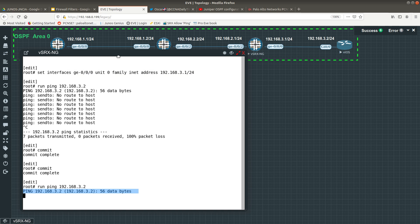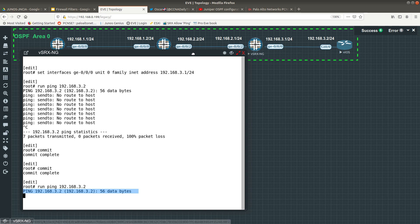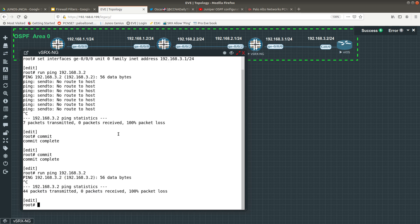We are now not getting replies from the Cisco router, and the reason is that Juniper is not allowing it. This is a firewall, and by default a firewall rejects or denies all traffic, so we need to explicitly allow ping on this interface to get replies from the Cisco router.